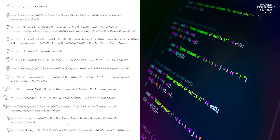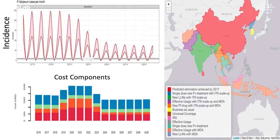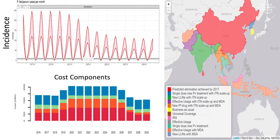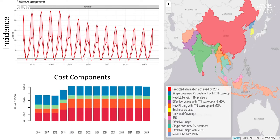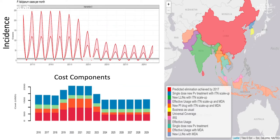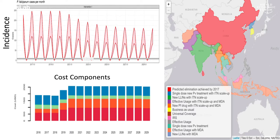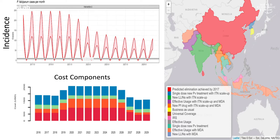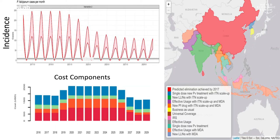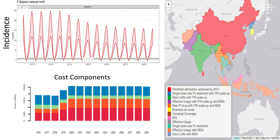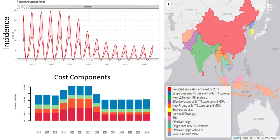We then write up some computer code in order to build a model out of these equations, and this allows us to make a set of predictions. For example, we can see in the top left-hand corner how, with the intervention being rolled out, disease incidence decreases over time.